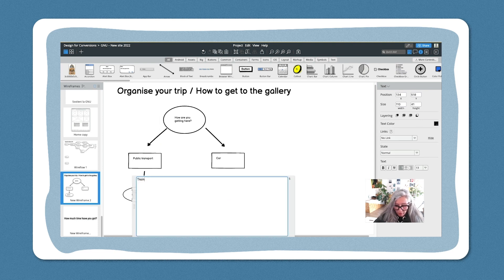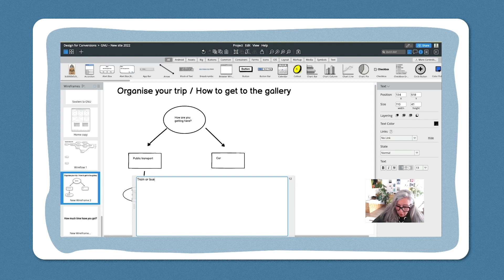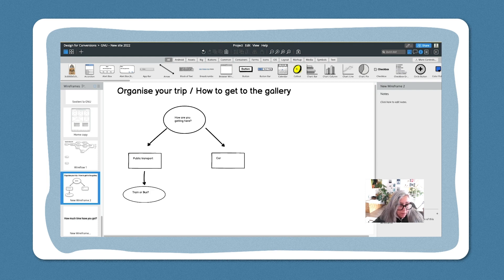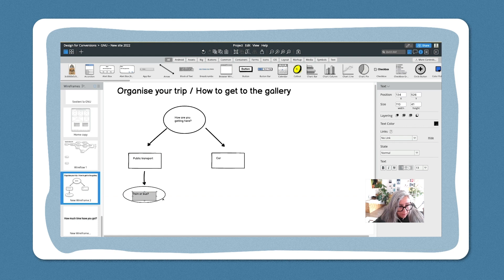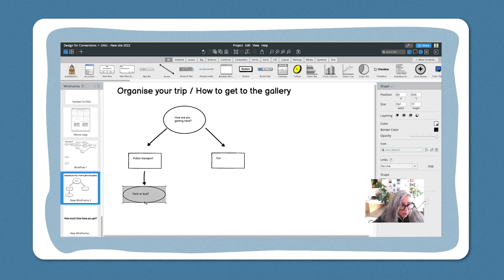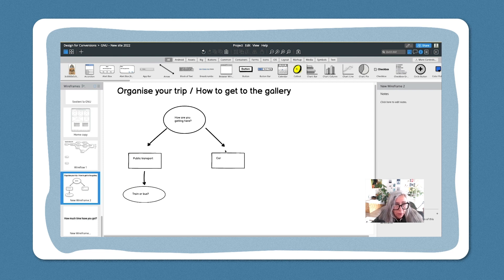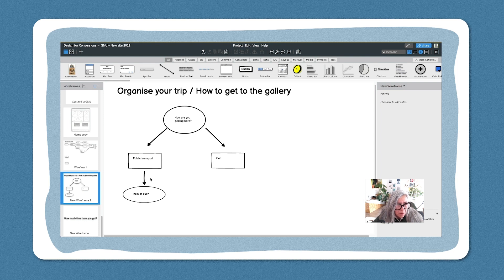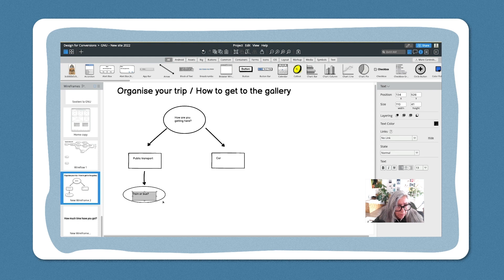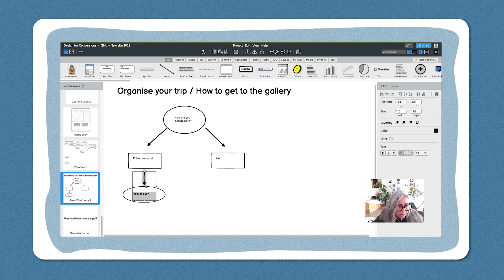Train or bus. Now it may be that we change this and we ask not 'from the north or from the south,' from a big city or a small city—this may change. Now I'm going to go back to the car. I'm going to say, okay, car. So I think here it's a good idea to ask 'where from,' so I'm going to copy this.